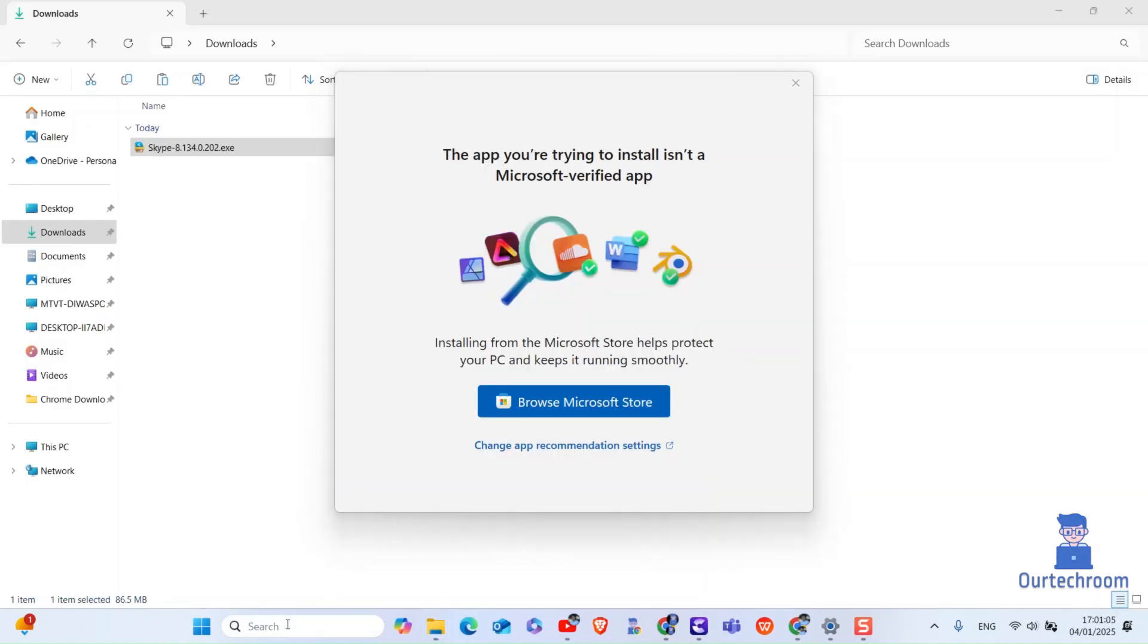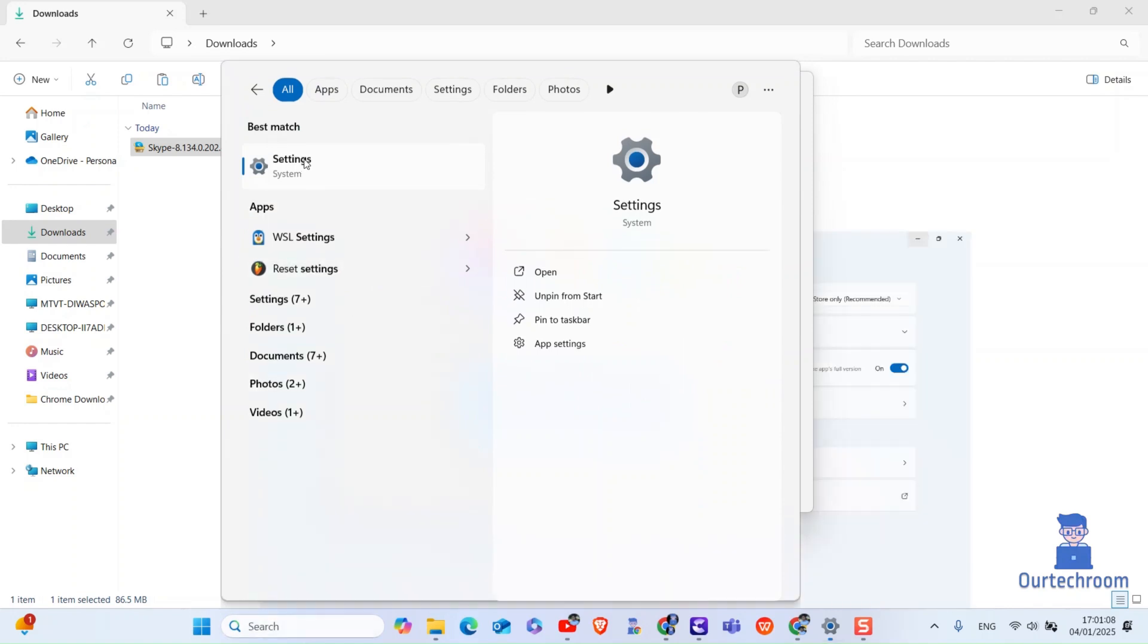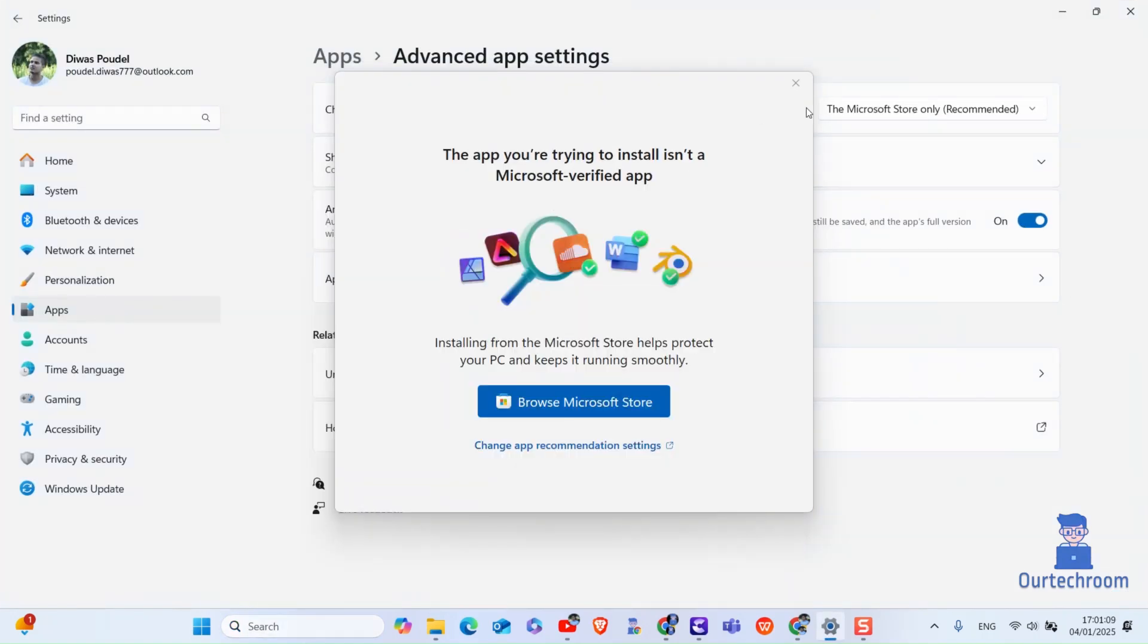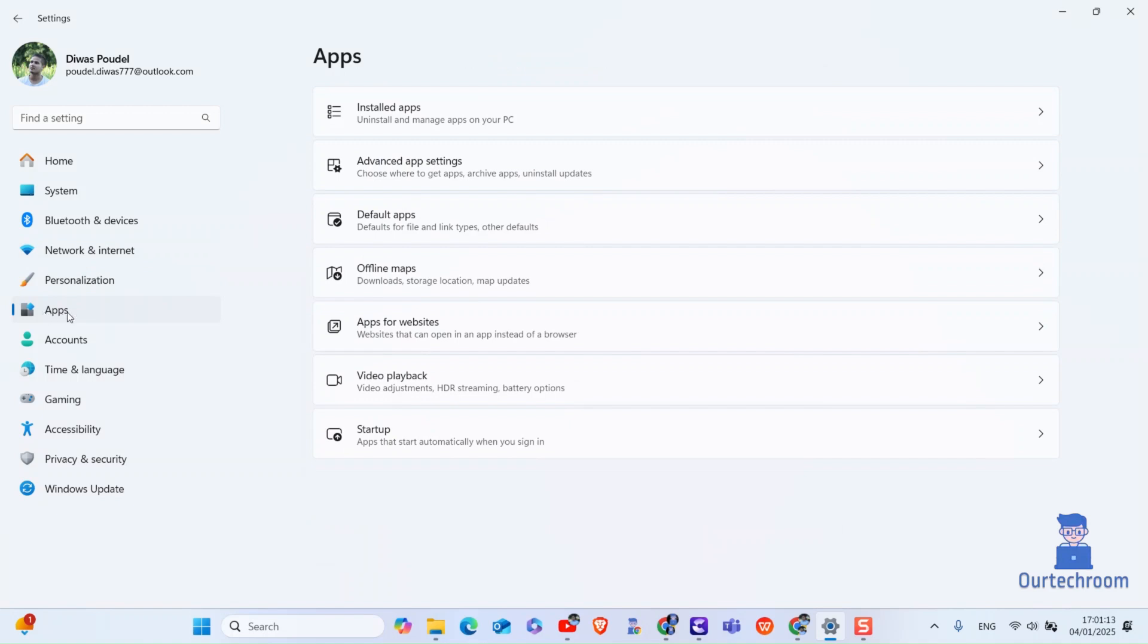To fix this, go to search and type settings and then select it from the list. Then on the left panel click on apps. On the main pane click on advanced app settings.